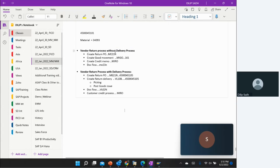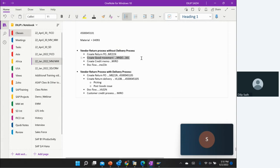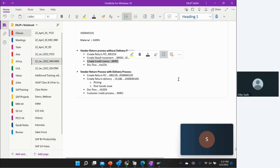When we create a vendor return without delivery process, we are going to create a return PO, transaction code ME21N. We create a goods movement sending the material back, transaction code MIGO, movement type 161. Then we create a purchase credit memo, transaction code MIRO, and we check the doc flow, transaction code ME21N.